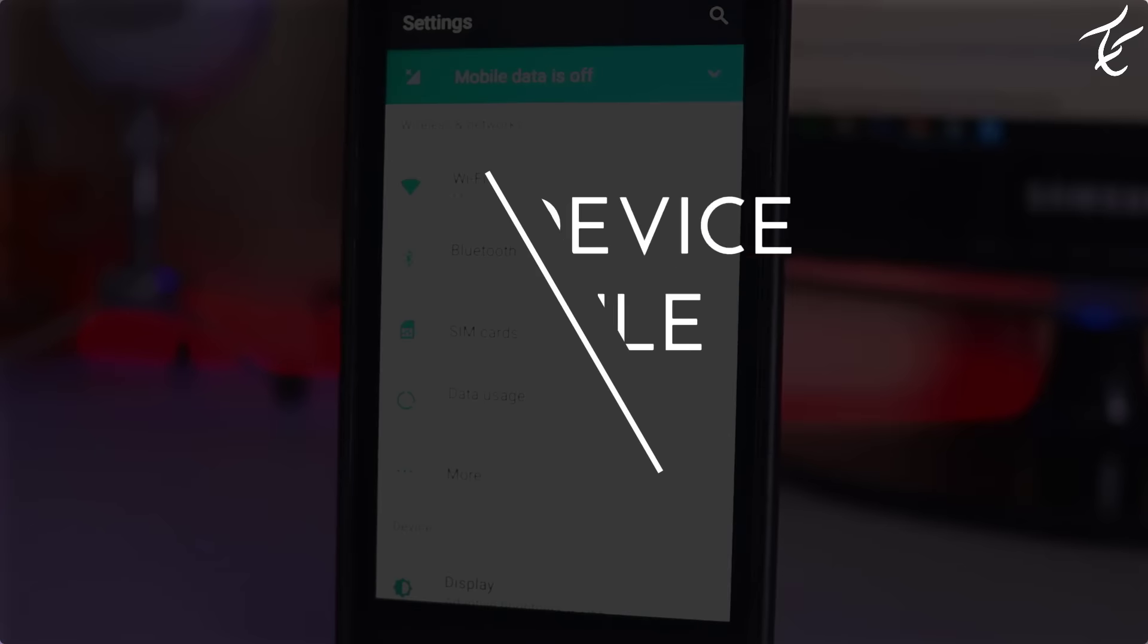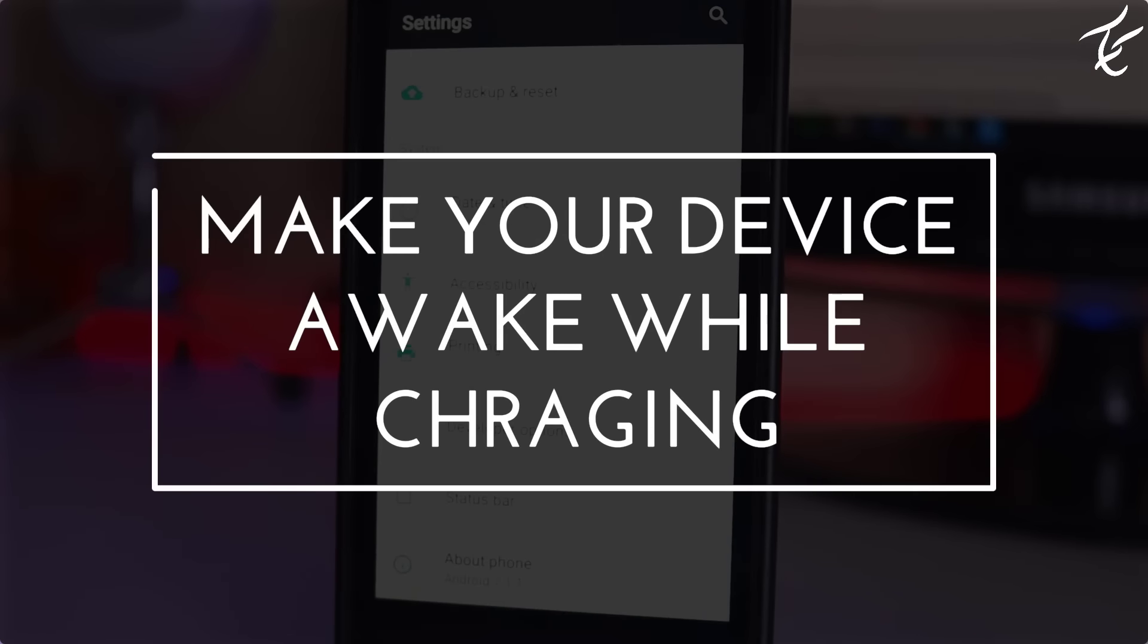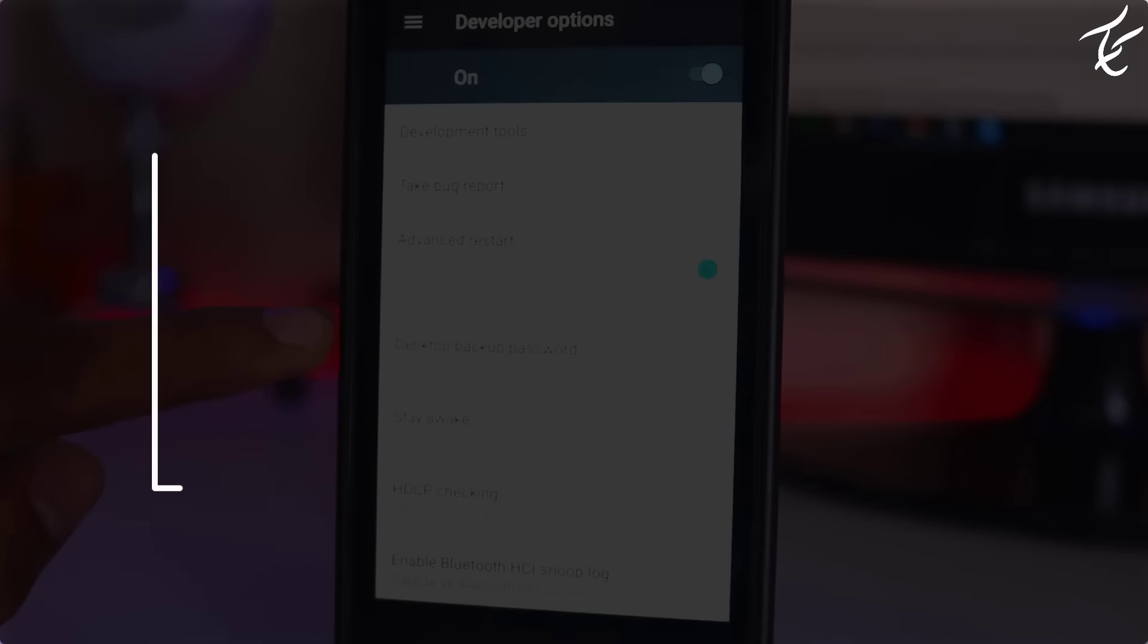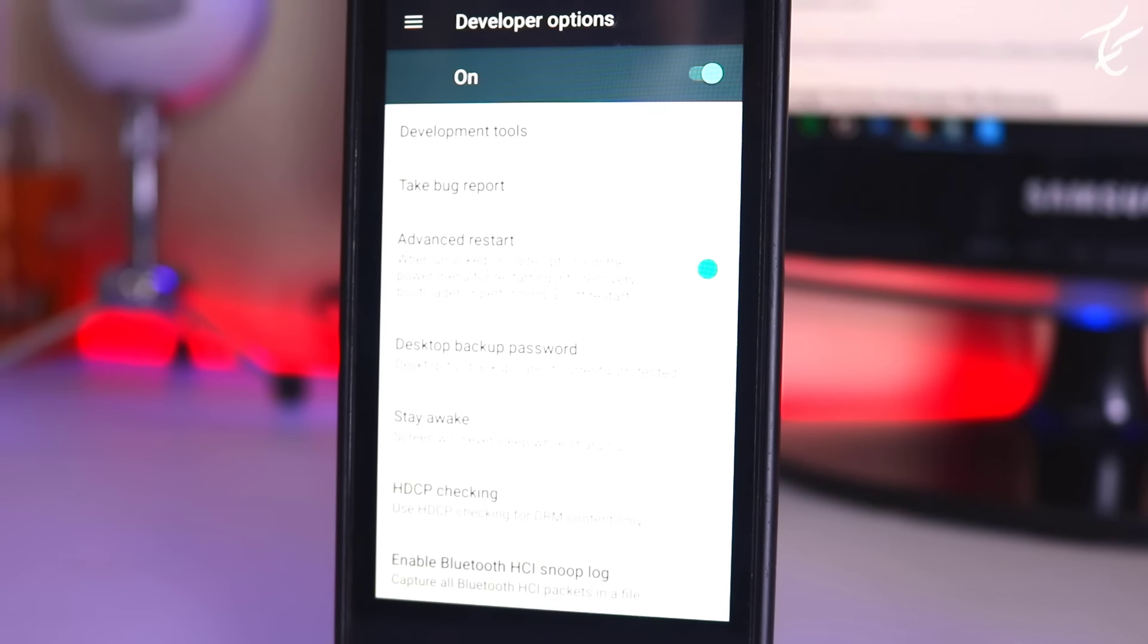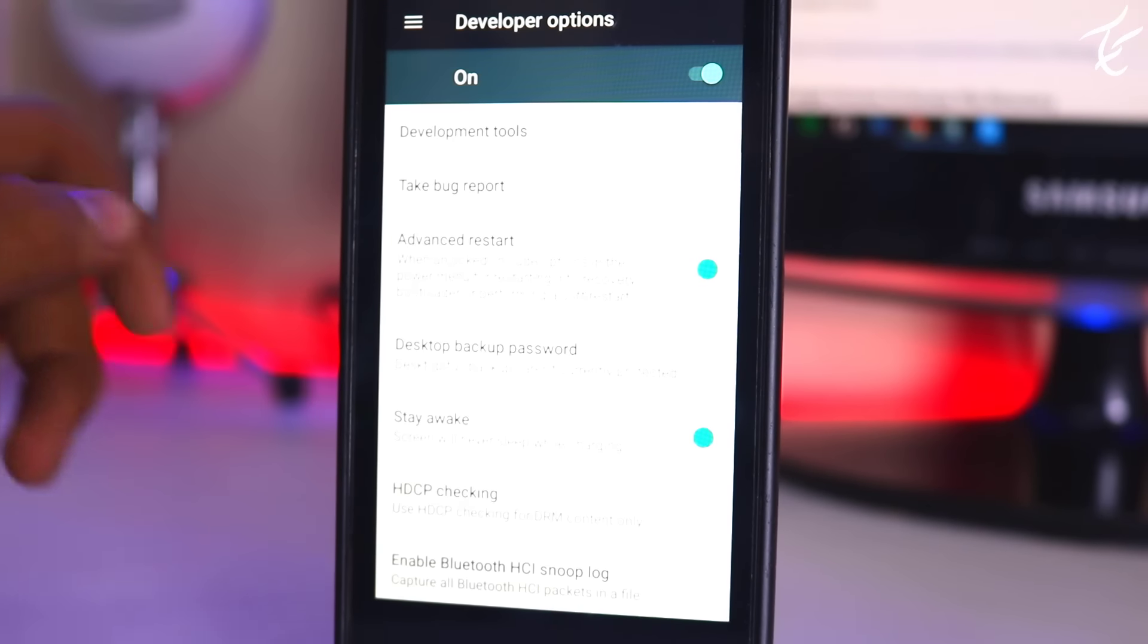So number seventh on the list is make your Android device awake while charging. You can make your Android active while you are charging it, and it is the best indicator. You can enable this cool feature by this: go to settings, developer option, tap on stay awake to tick it and that's it.